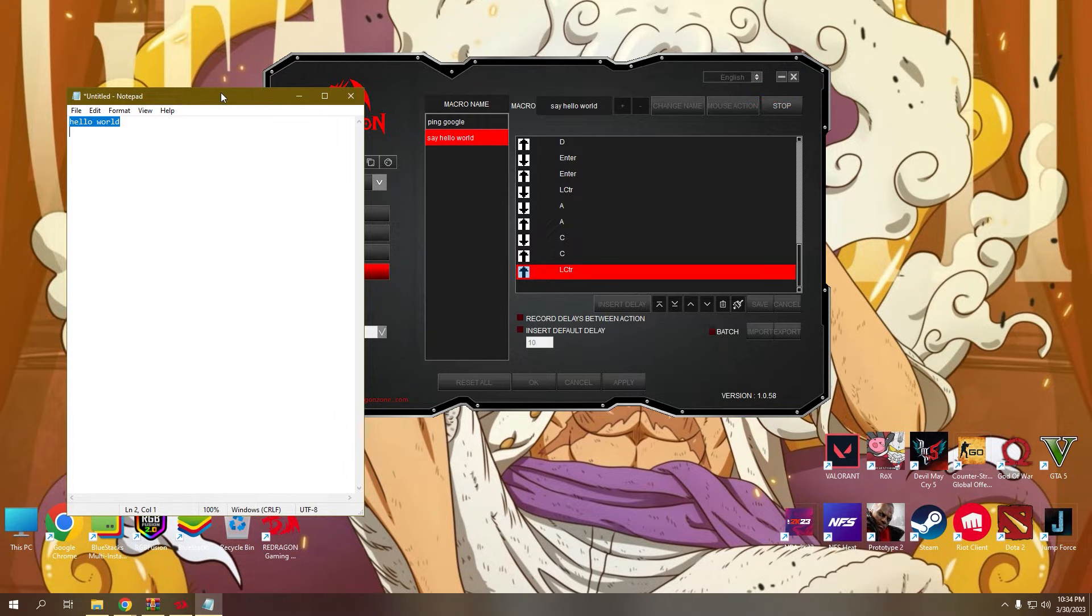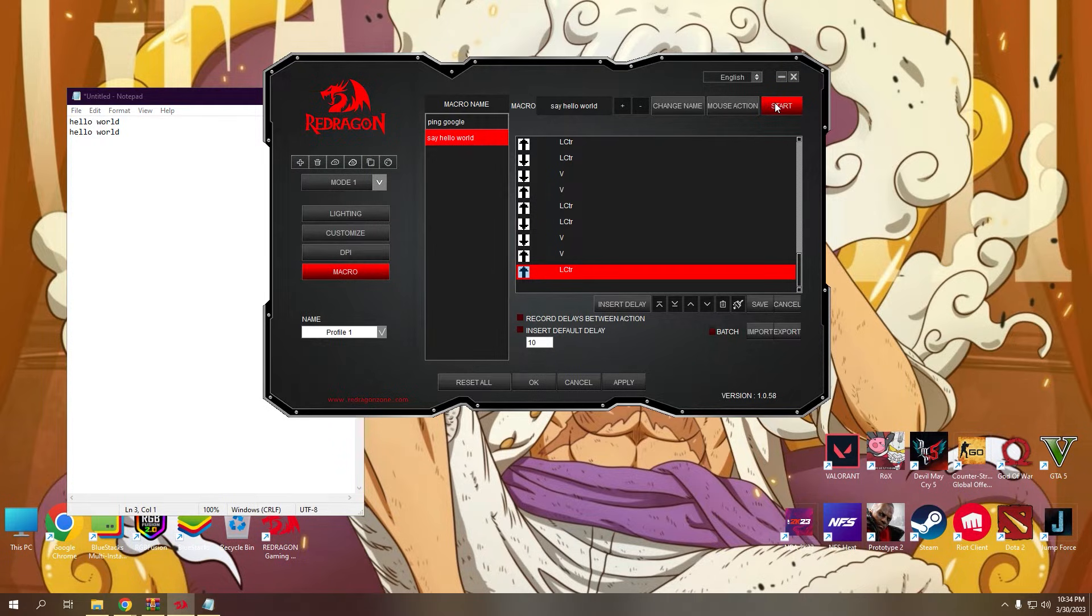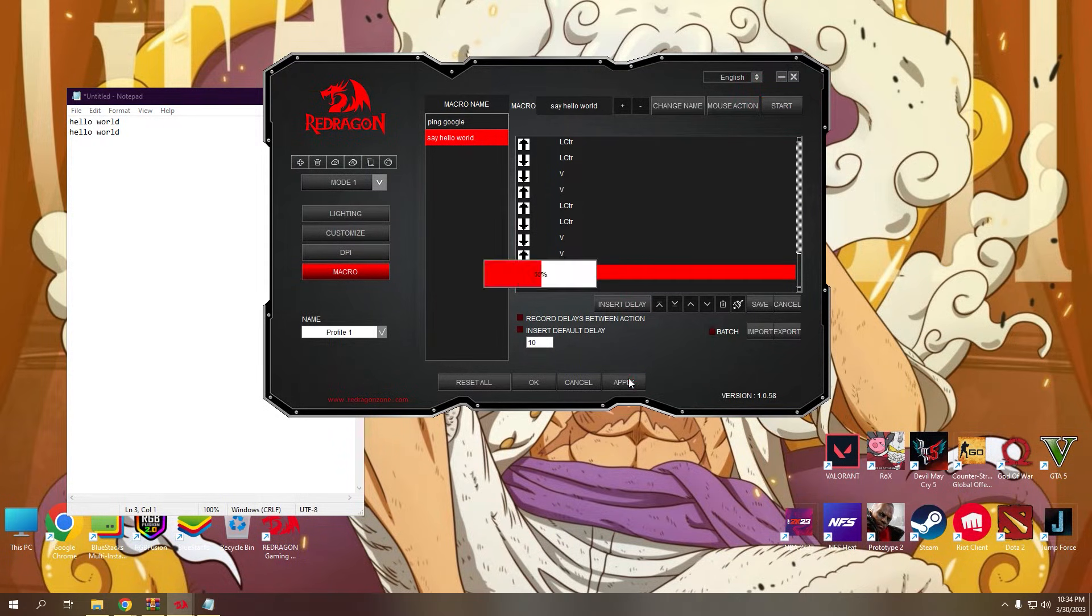Note, there is a limit on how you press those keys so check the preview page if your keys are correctly recorded. Then click apply to save the recorded macro.